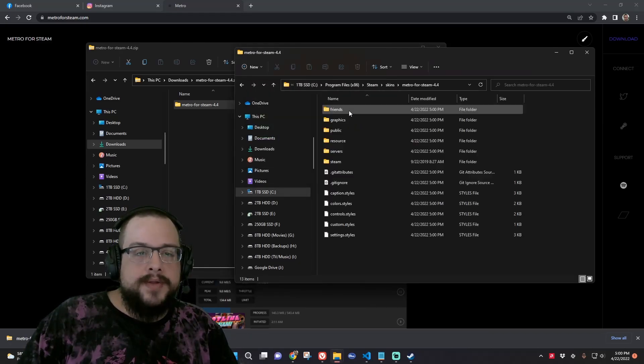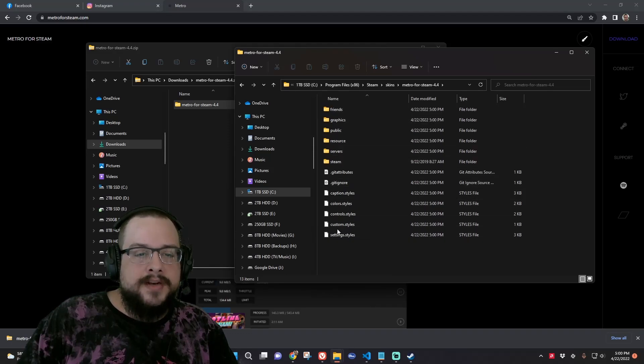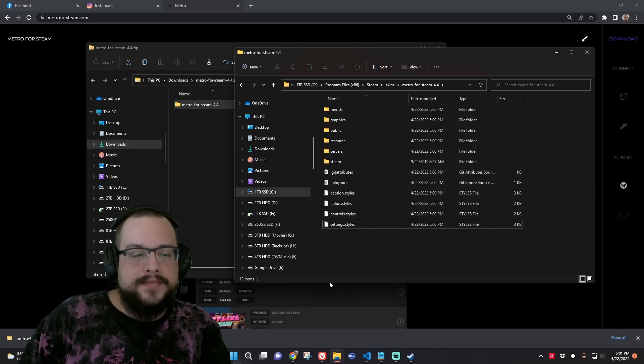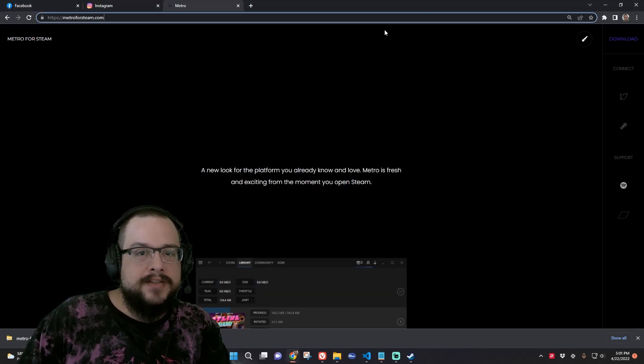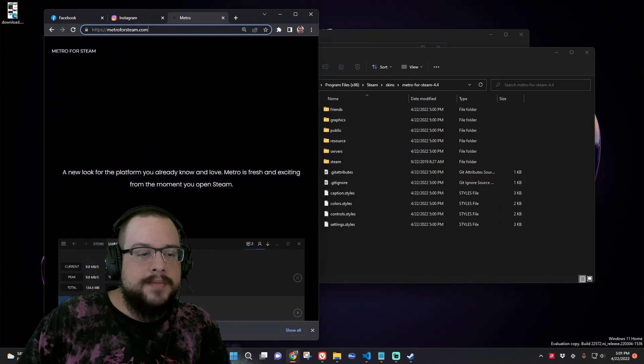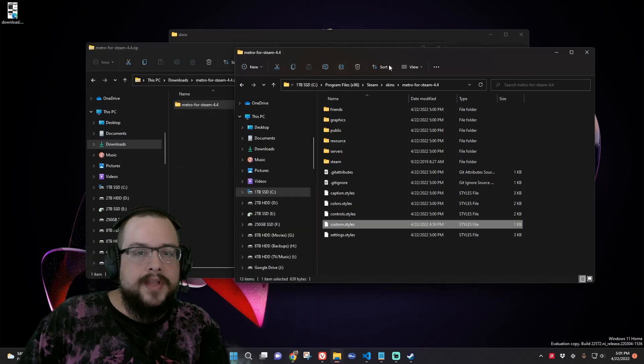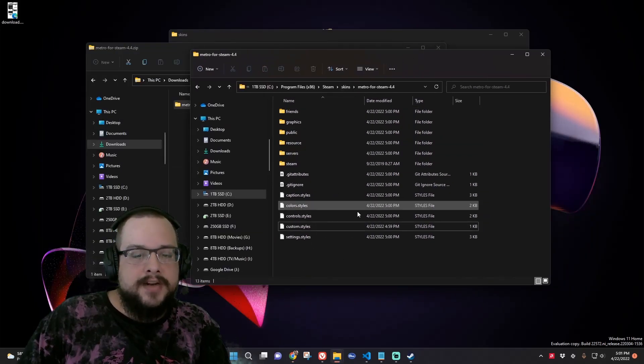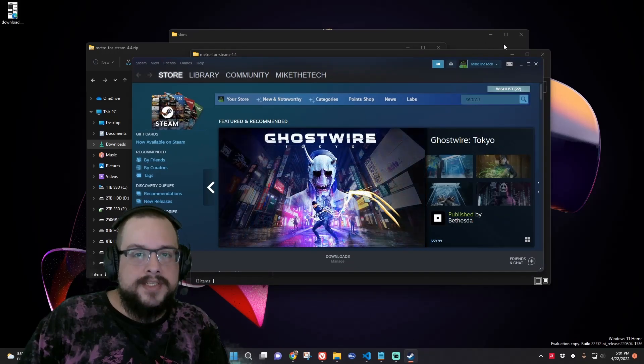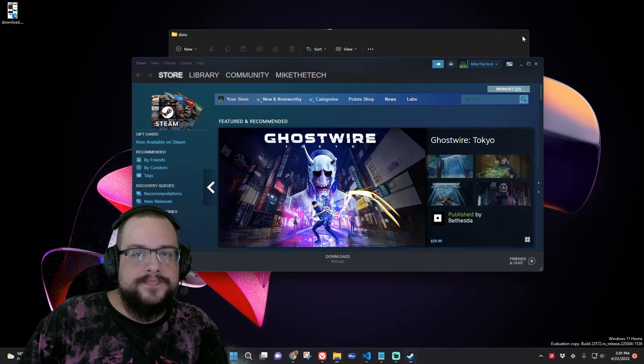So we're going to open up Metro for Steam. And then you'll see custom styles right here. We're going to delete this one. And we're going to drag in custom styles from here. So I'm going to drag custom styles right there. Great. So now we've dragged in our custom styles and our skin. Now it's time to go to Steam itself. Let's close all these.